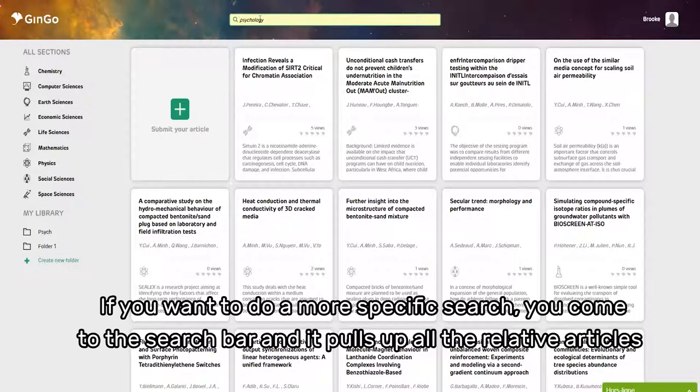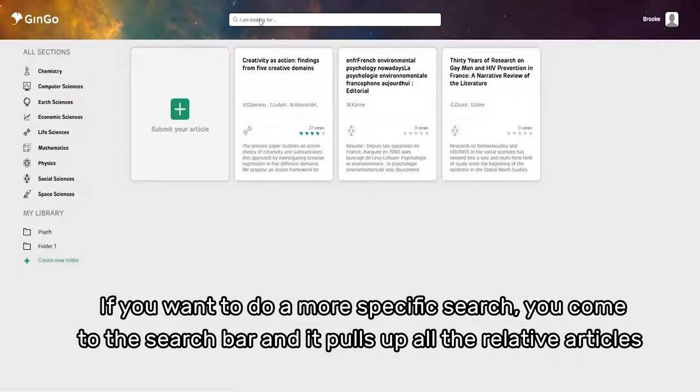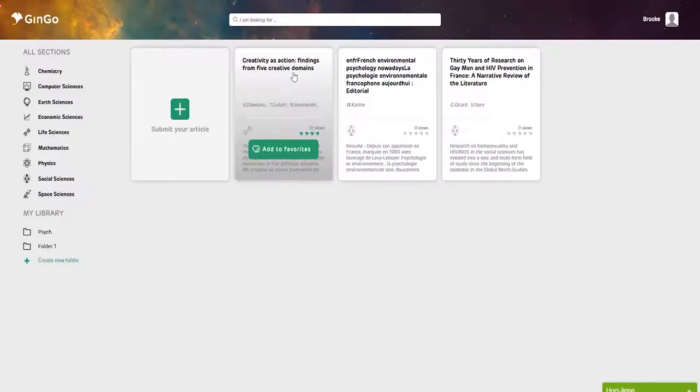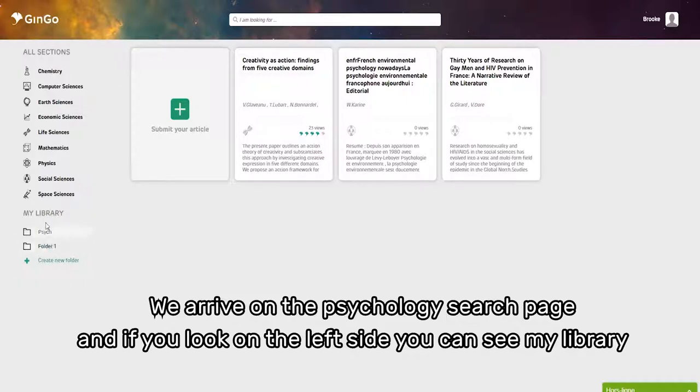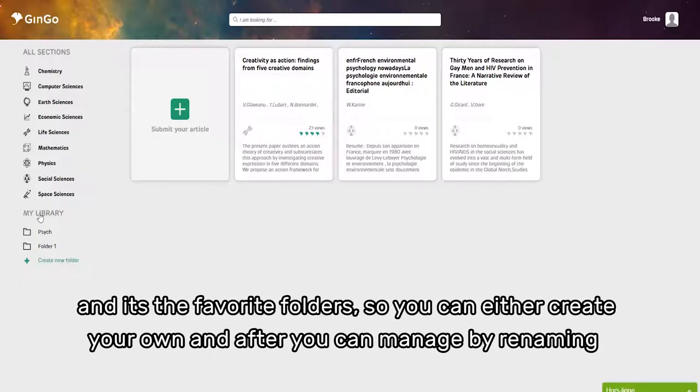We've arrived on the psychology search page. If you look on the left side, you can see My Library and the favorite folders. You can create your own folders.